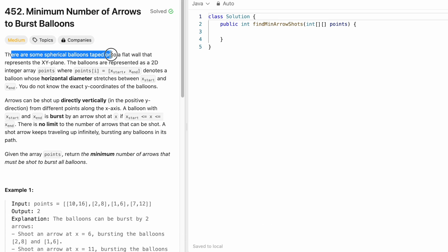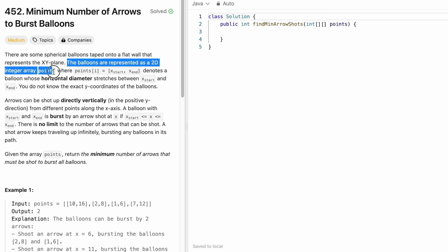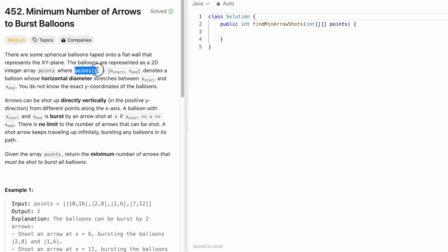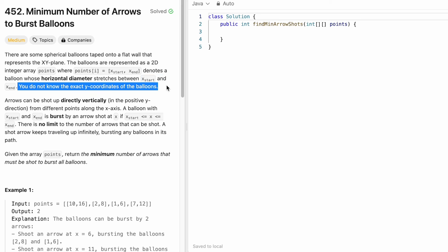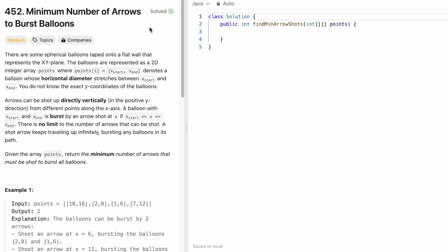So there are some spherical balloons taped onto a flat wall that represents the XY plane. The balloons are represented as a 2D array called points, given as input, where points[i] represents a coordinate x_start and x_end. This represents the horizontal diameter of every balloon, where x_start and x_end are the diameter start and end points, and there is no need to know the exact Y coordinates or the height of the balloon.